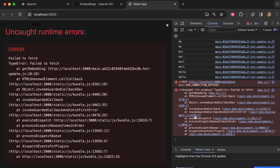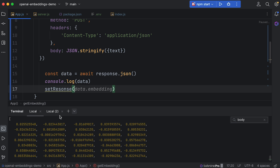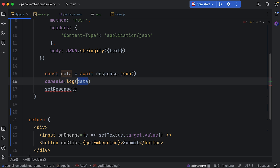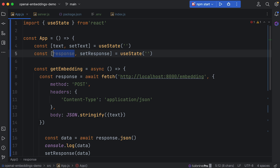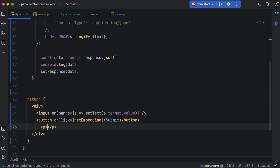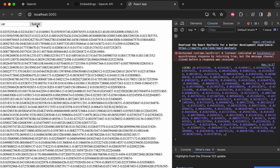On the front end, instead of console logging the data, save it to state with 'setResponse(data)', using 'const [response, setResponse] = useState("")'. Display the response in a paragraph element. Let's test it — type 'cat', hit submit, and the full vector embedding for the word cat appears on the page. I hope you've enjoyed this and learned a bit more about text embeddings — thanks for watching!